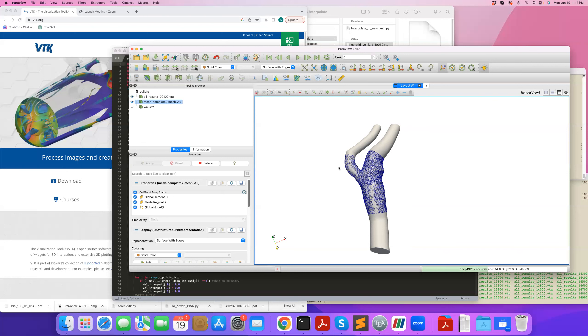So our mesh for the mass transfer problem needs to be much, much finer than the CFD mesh near the wall. So therefore, what I always do is that I take the velocity data from CFD simulation, I interpolate it to another mesh which is specifically for mass transfer problem, and then use that to solve the advection diffusion equation, because velocity is an input field variable for that advection diffusion equation and finite element concentration.